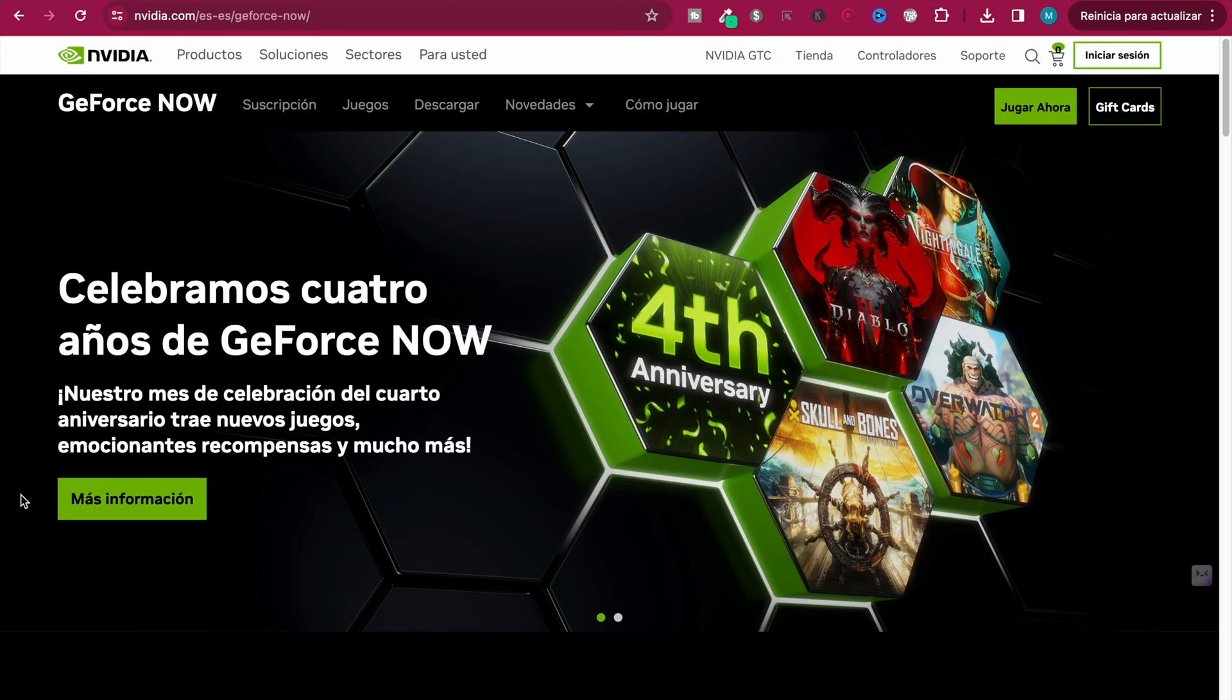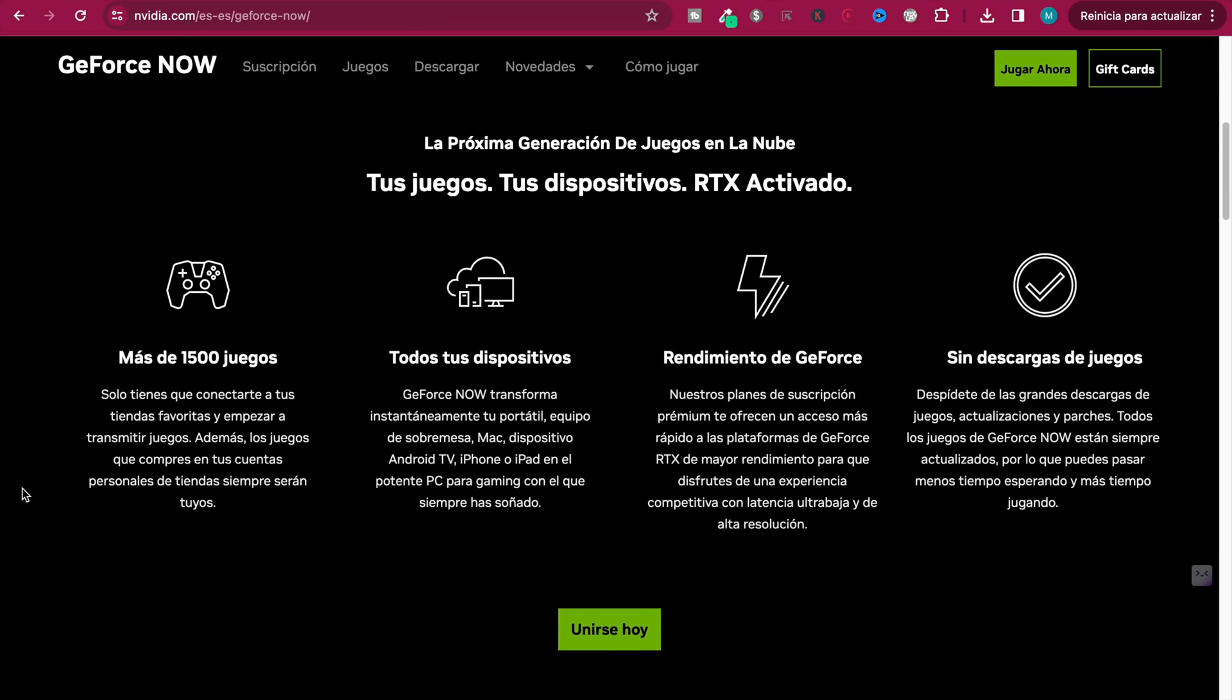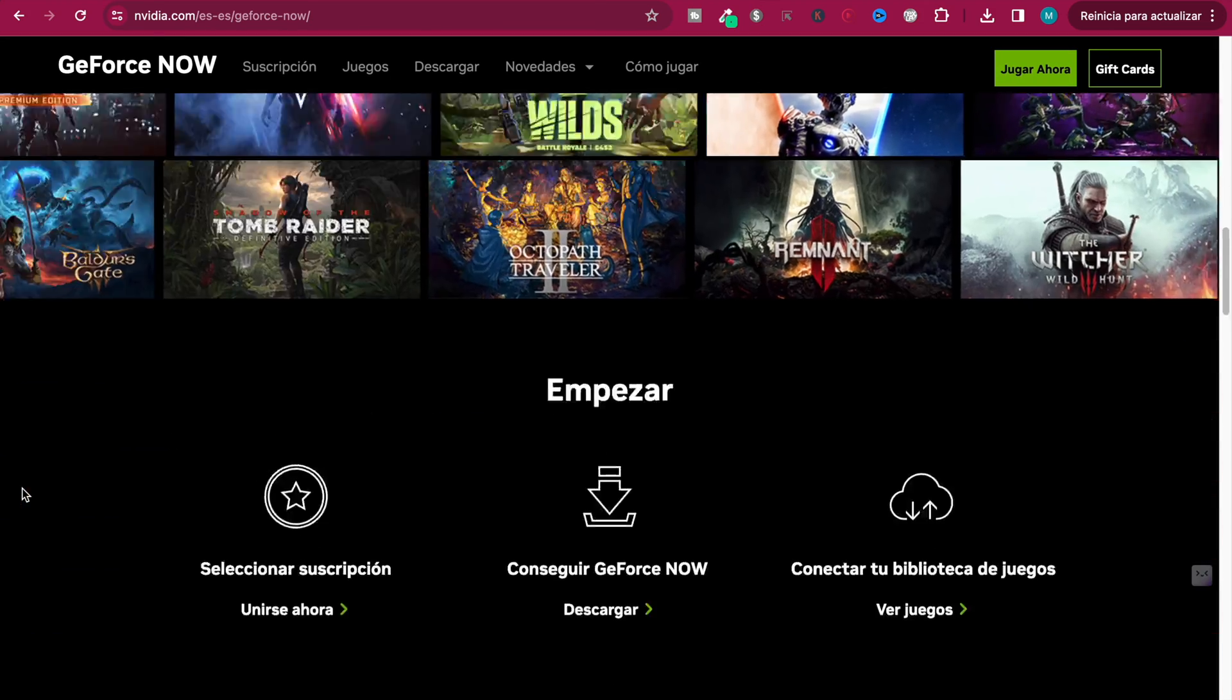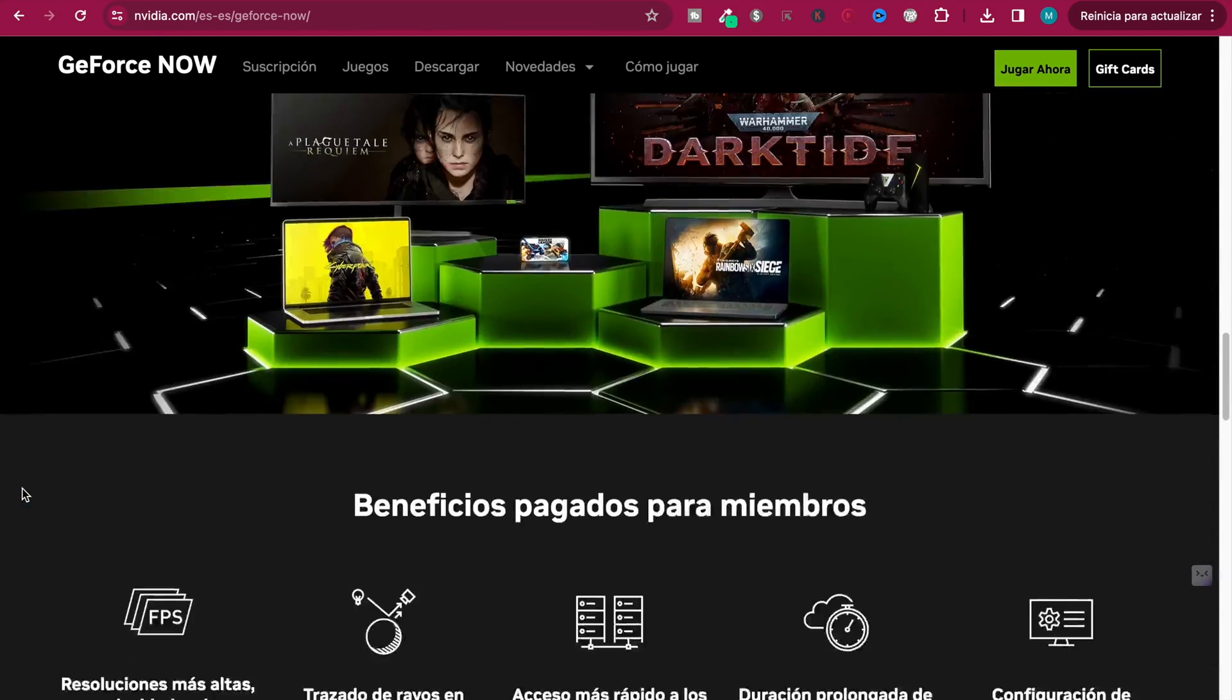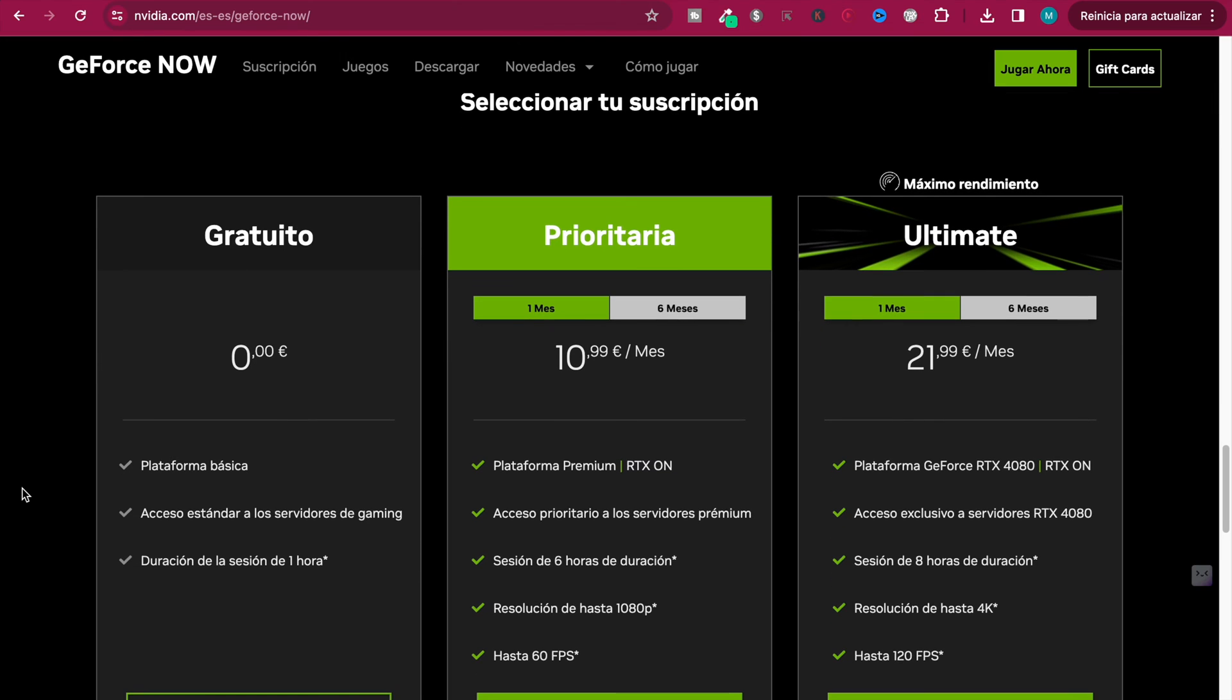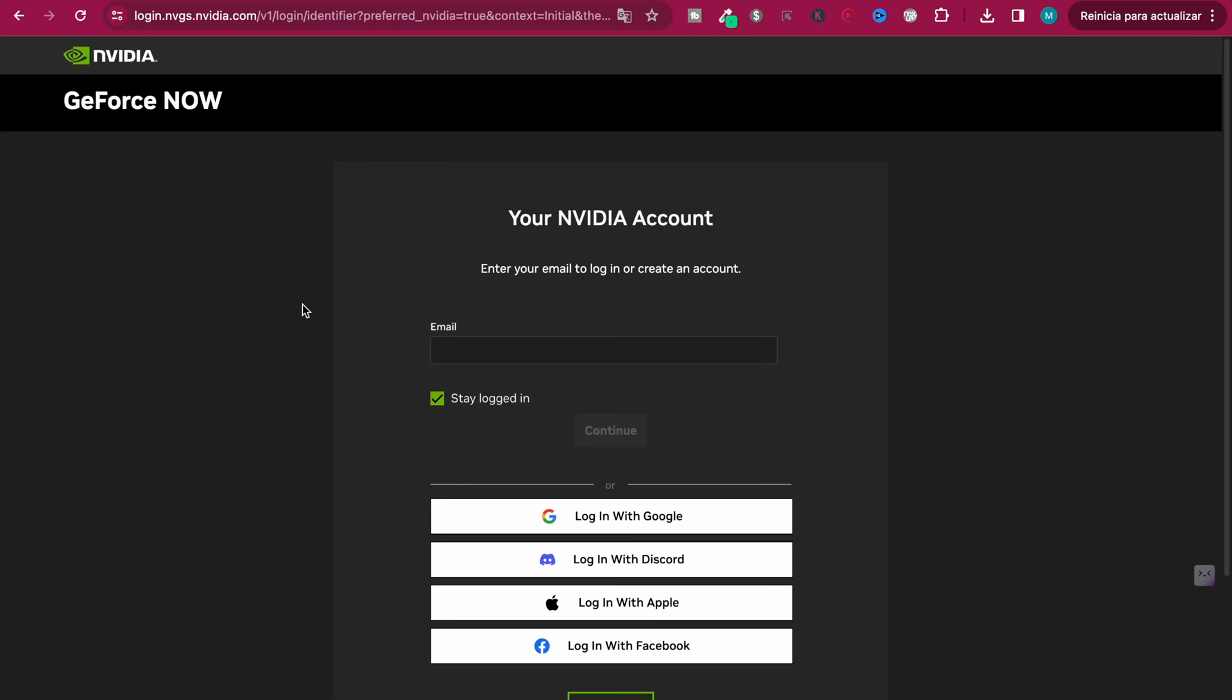Okay, so this is the website. I have it in Spanish but you will have it in English, so don't worry. You just need to go down to the subscriptions and choose the free one, which is zero dollars, and then click sign up. Once you're here, you will put your personal email.